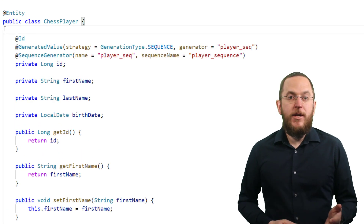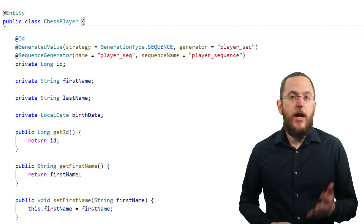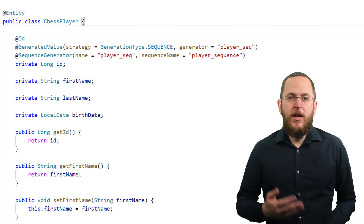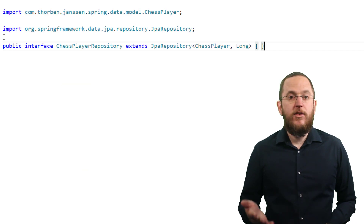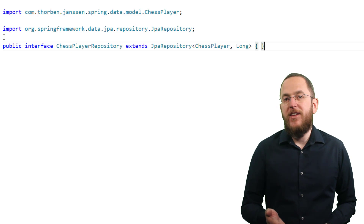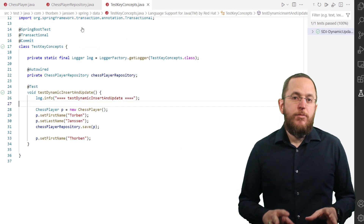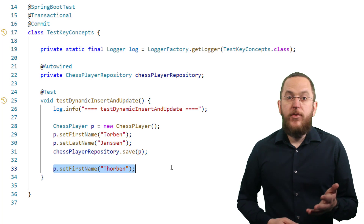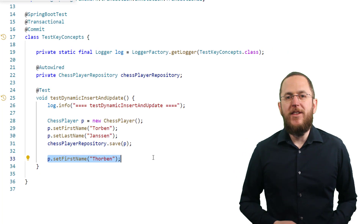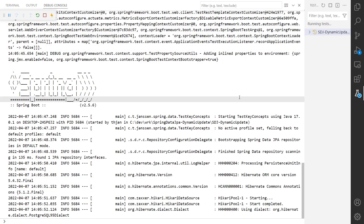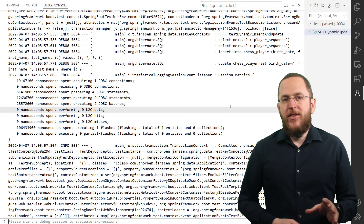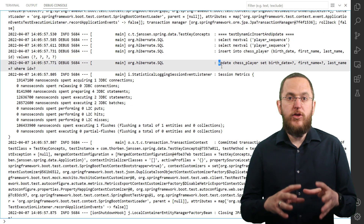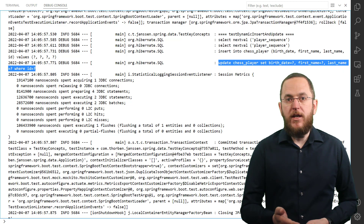Here you can see a simple chess player entity that stores each player's first name, last name, and birth date. The id attribute maps the primary key and its value gets generated by a database sequence. I prepared a standard repository that only extends Spring Data JPA's JPA repository and doesn't add any custom queries or other functionality. And I prepared a test case that persists a new chess player without setting his birth date attribute. In the next step, I fix a typo in the first name, which will trigger an additional SQL update statement. As you can see in the log output, Hibernate executed an SQL insert and an update statement that set all columns of the chess player table, including the birth date column, which gets set to null.